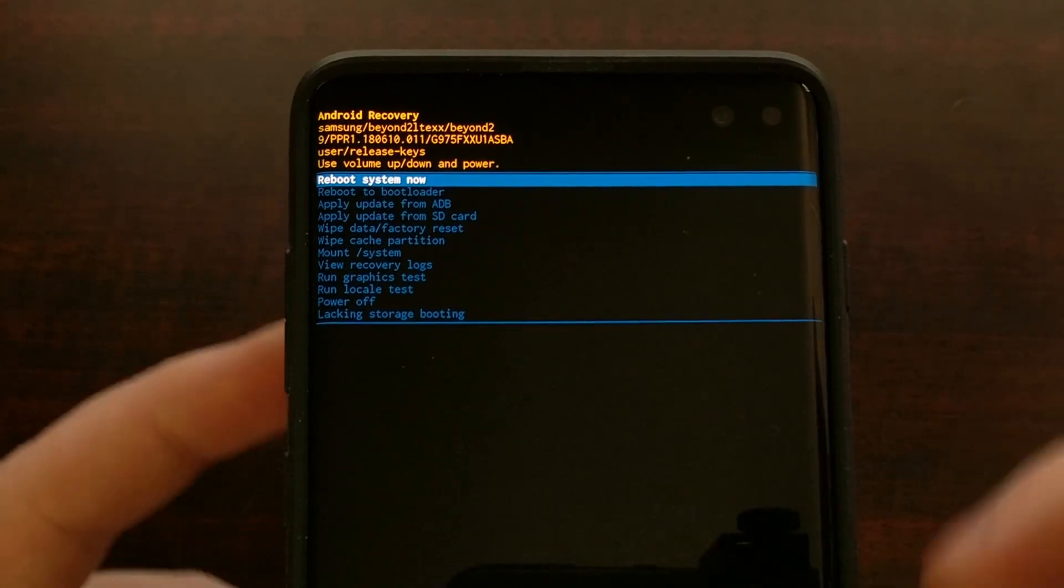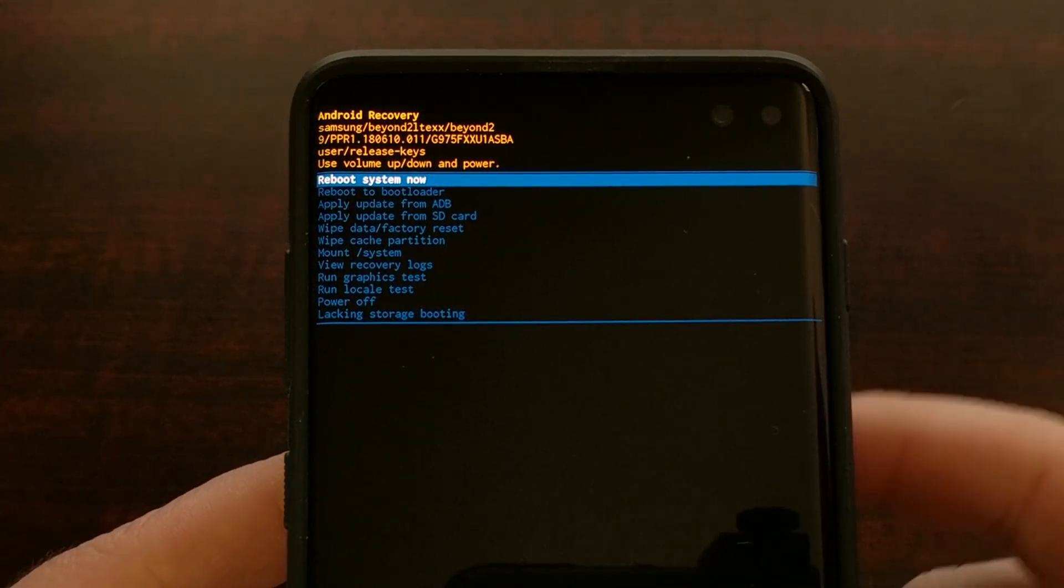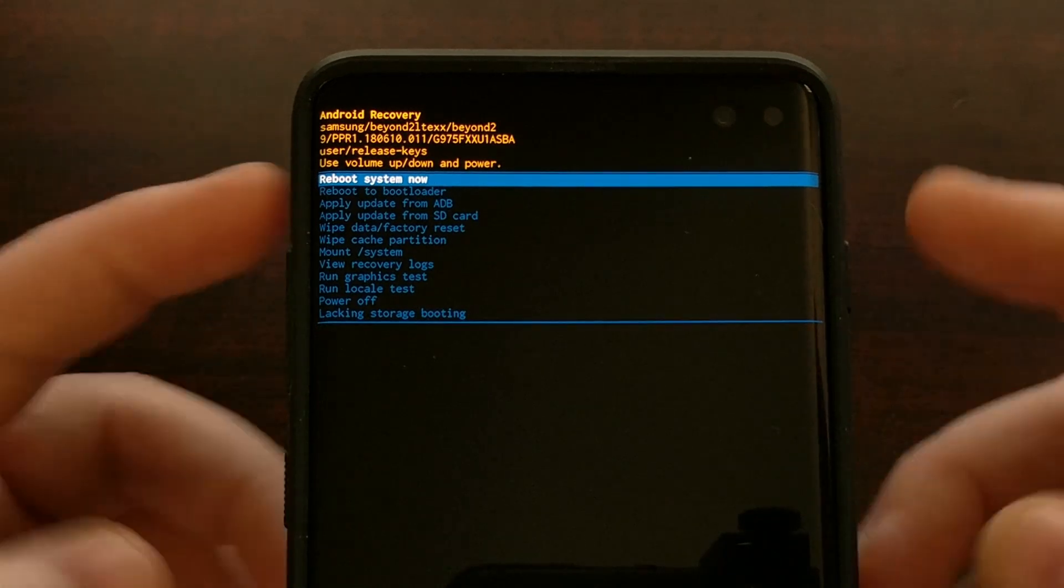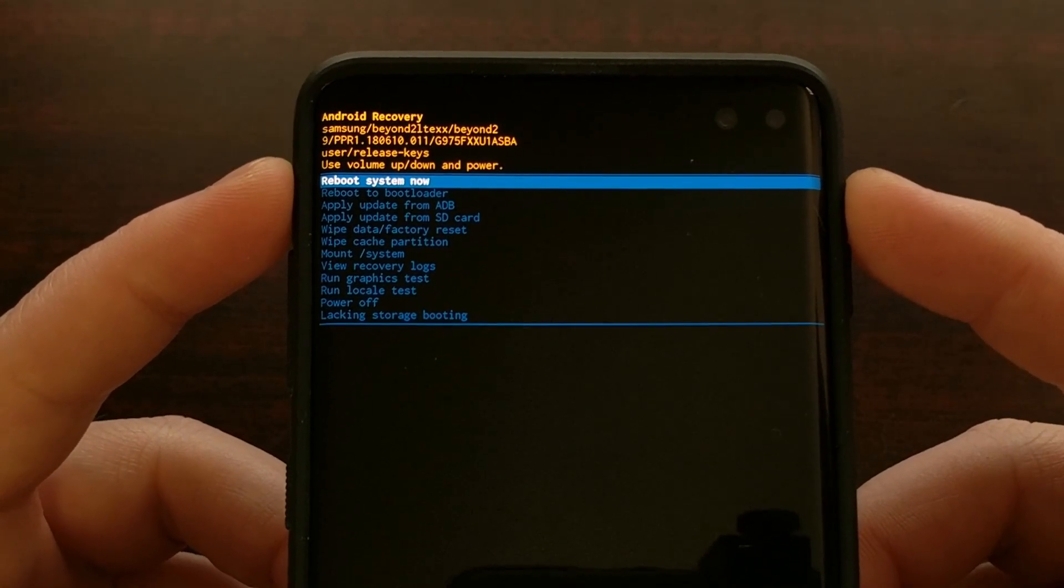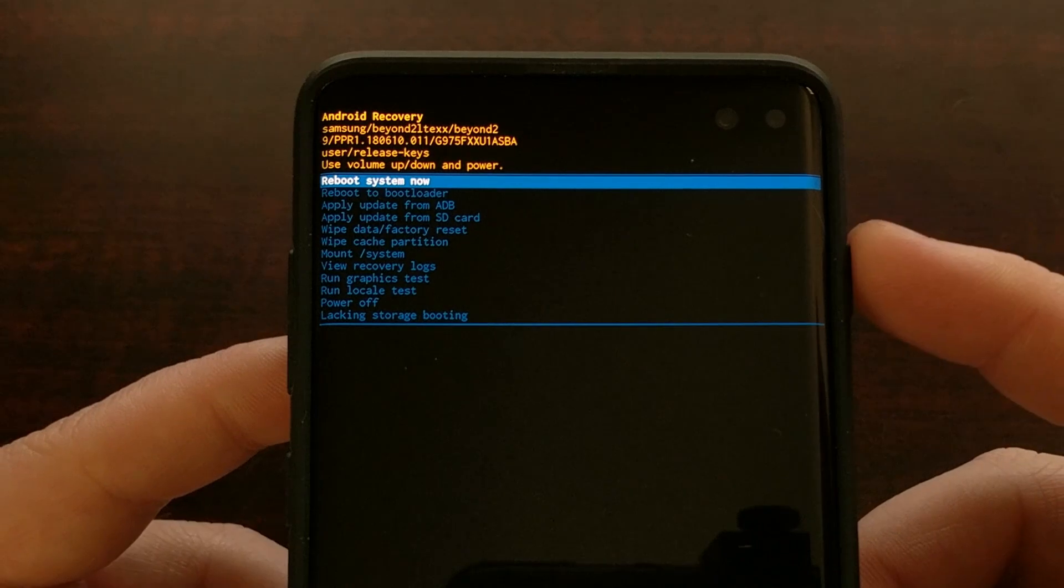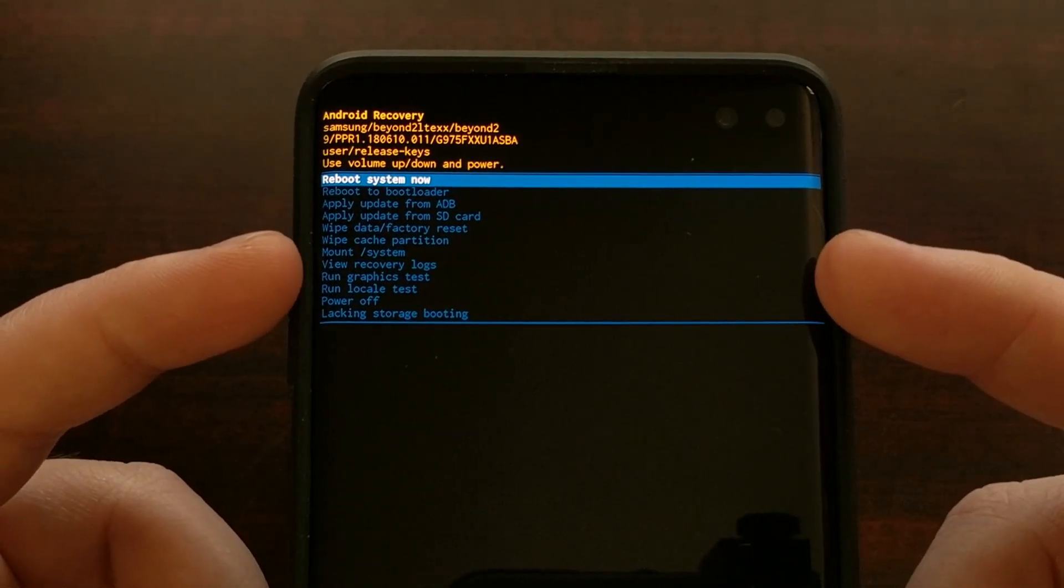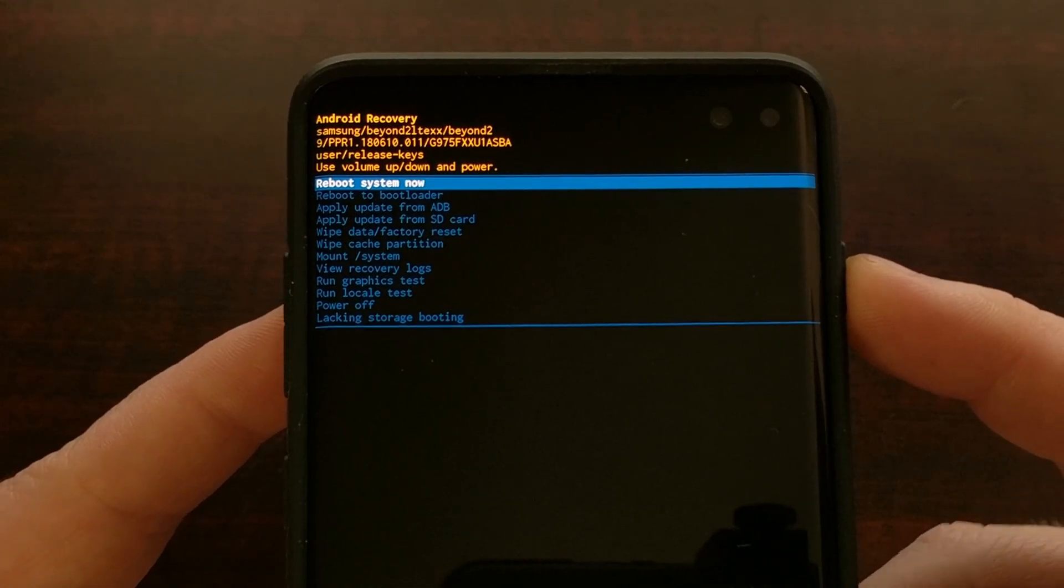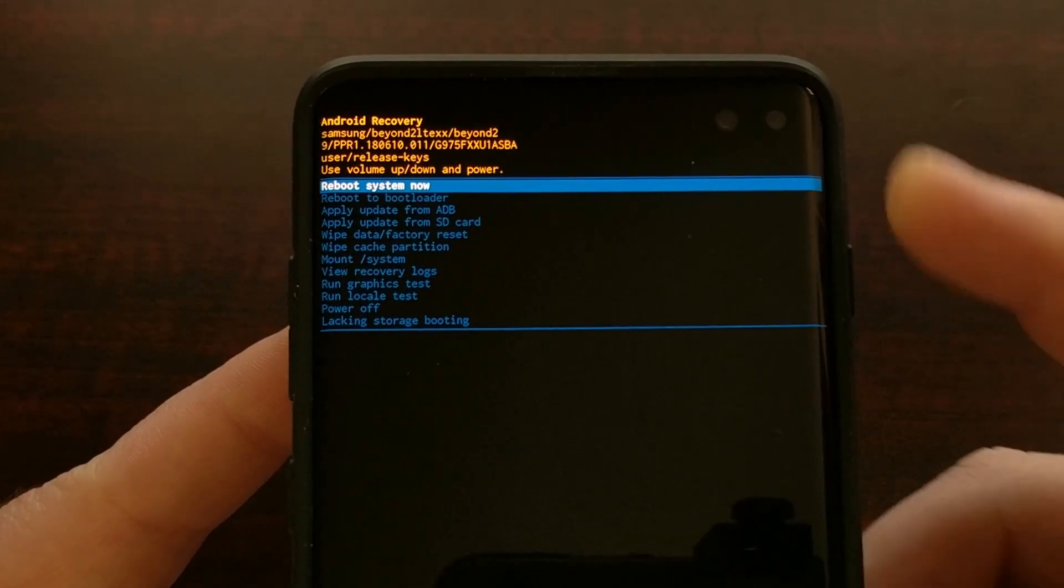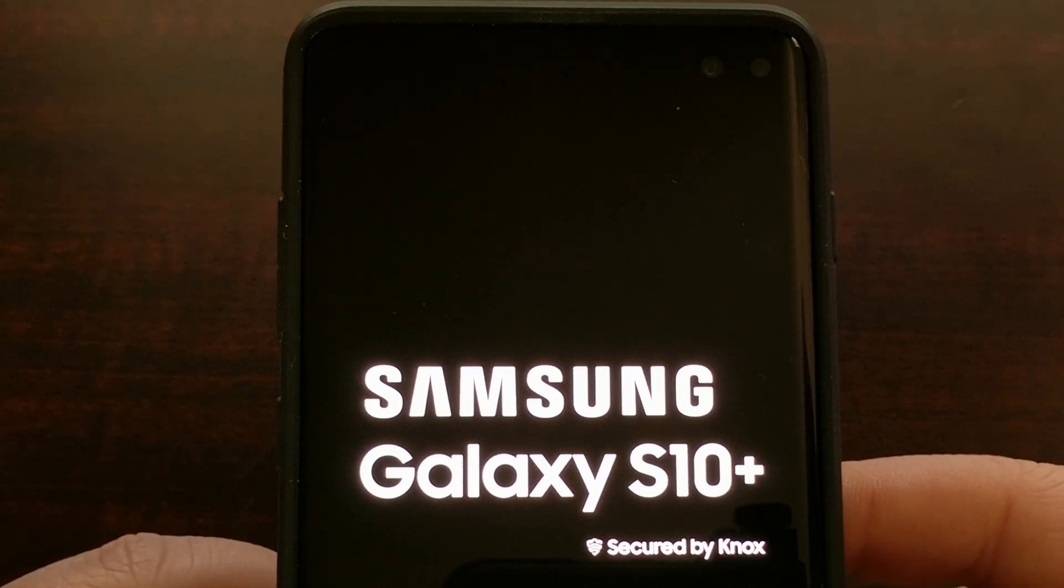And if we look at the top, we're taken back to the regular Android recovery screen and menu with the reboot system now option, it should be highlighted by default. So now that we have completed wiping the cache partition, we're just going to press the power button to select this reboot system now option and our device is going to reboot and take us back up into Android.